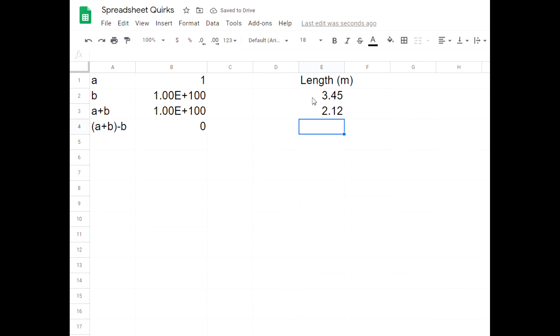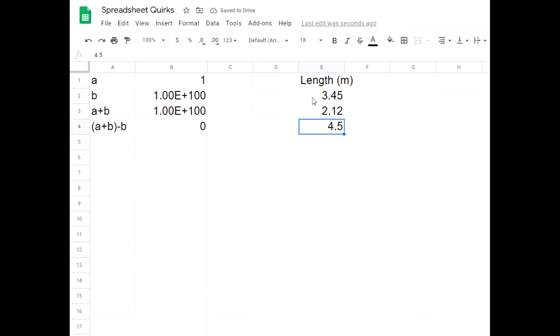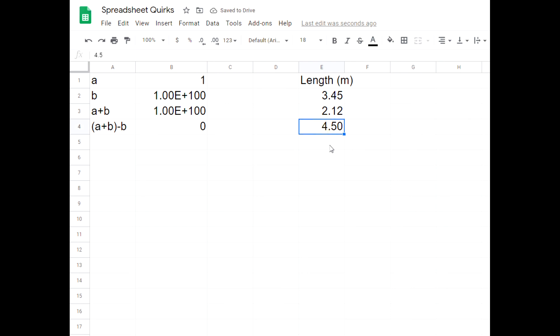But what if I do 4.50 meters? What's going to happen is that the spreadsheet is going to just lop off that zero even though that's something I measured. So in science we always report all the digits that we measure. So you have to manually go in and increase the number of digits that it shows. It lops off numbers that you measured.